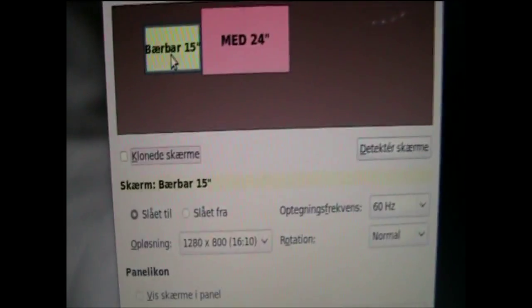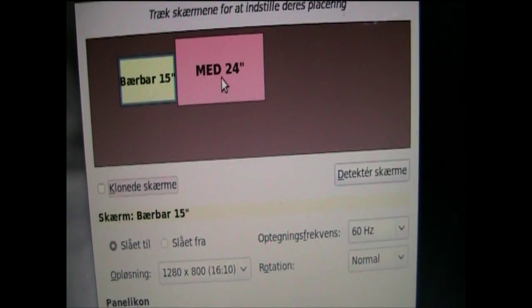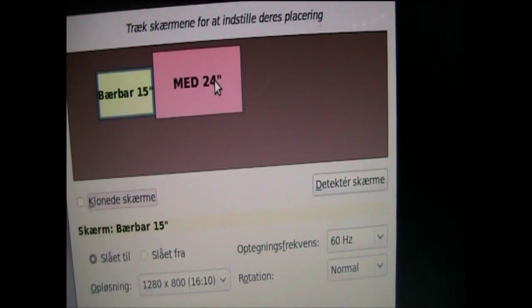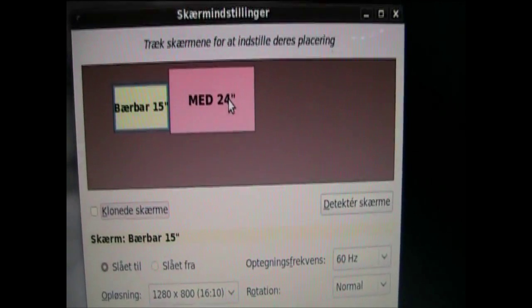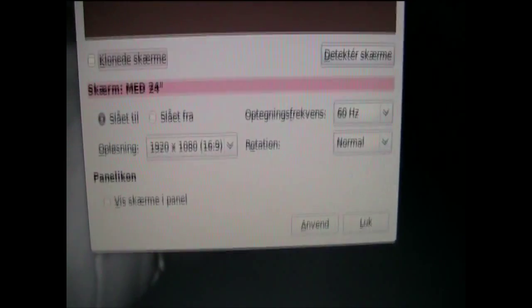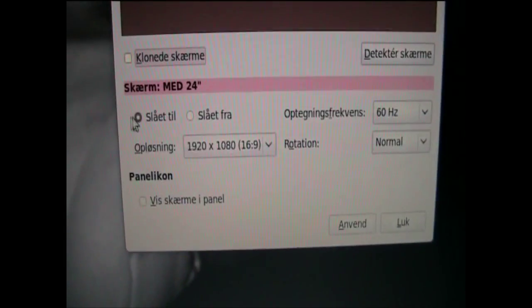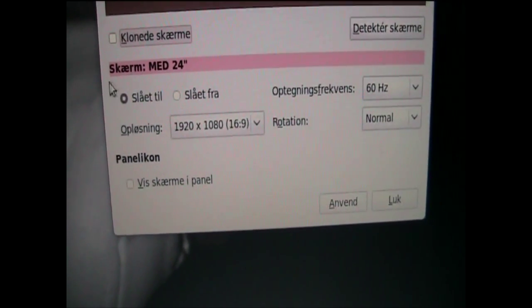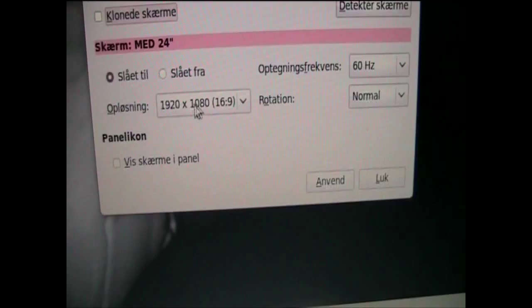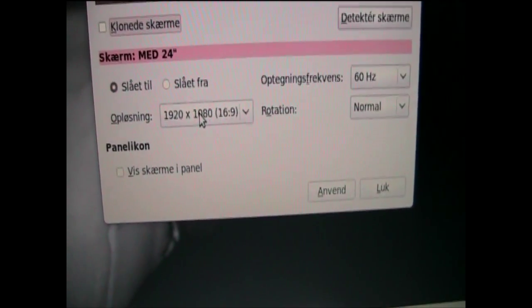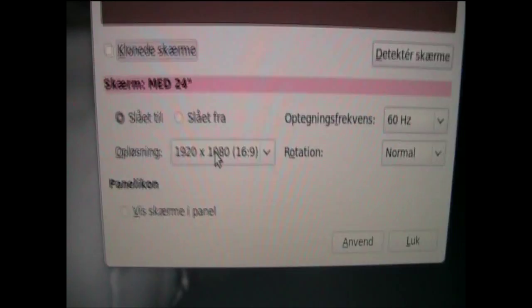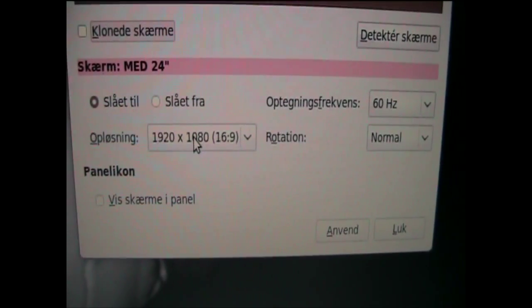So first you want to click on, for example, your external monitor. Click on that and it should say on here, and check if you have the right resolution. 1920 by 1080,